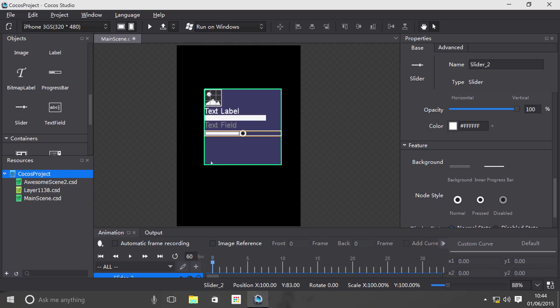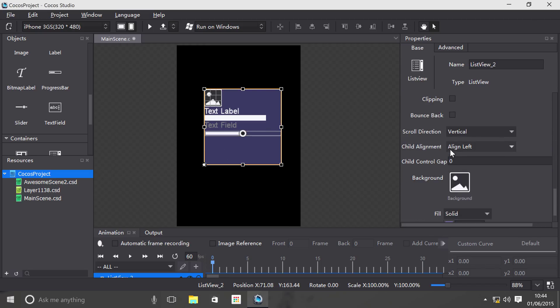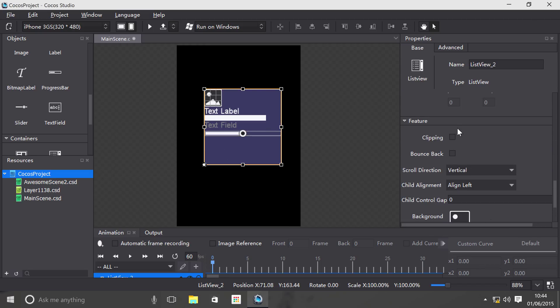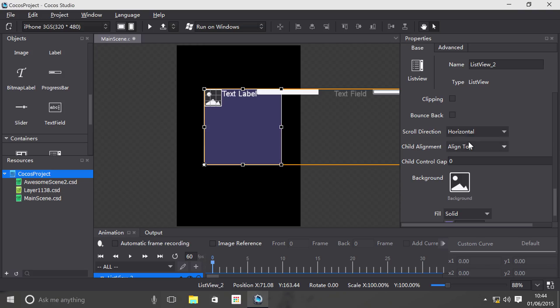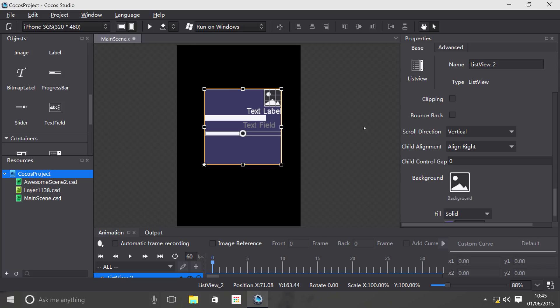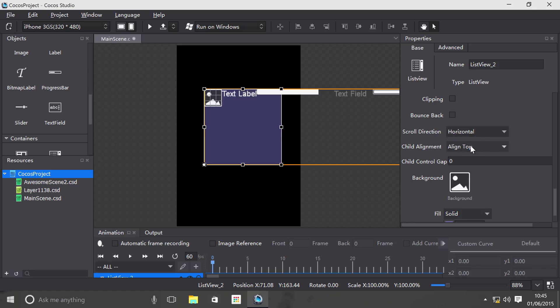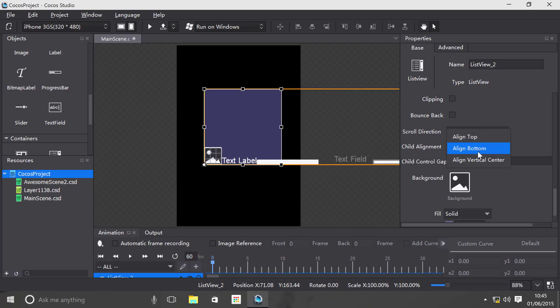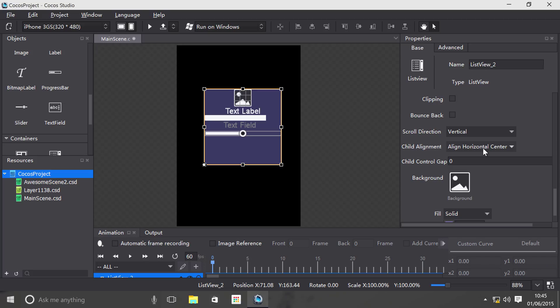Select this and scroll down. Before we get to clipping and bounce back, you can set the scroll direction to horizontal or vertical. I'm going to stick with vertical, but horizontal is essentially the same principle. For child alignment, you can align it left, right, or horizontal center. Obviously, if you do horizontal, you can do top, bottom, and vertical center. Let's go with horizontal center.